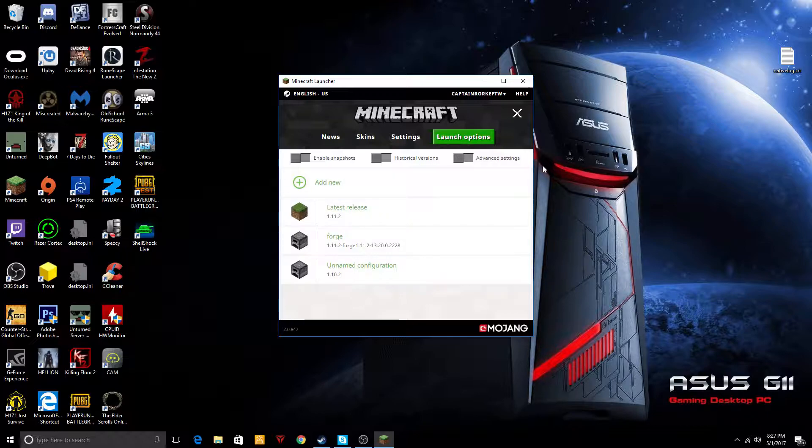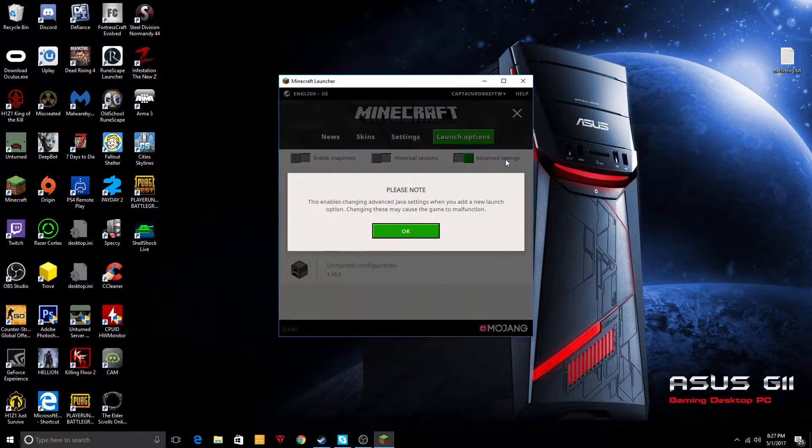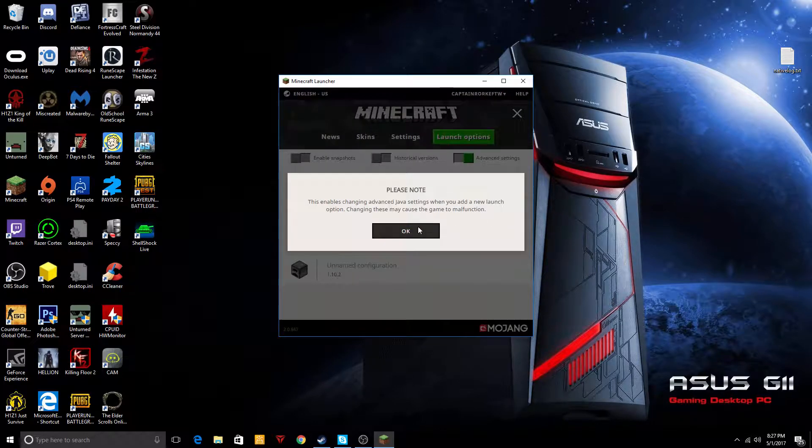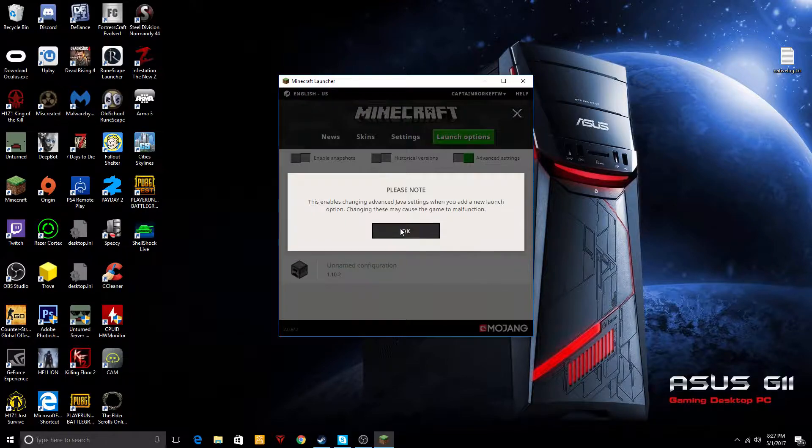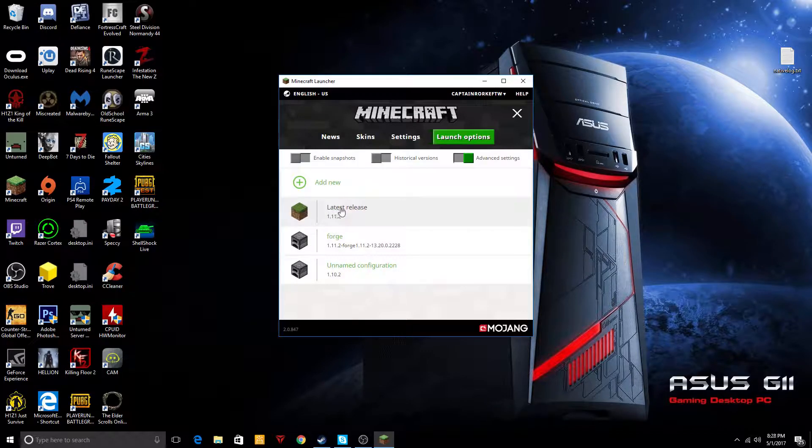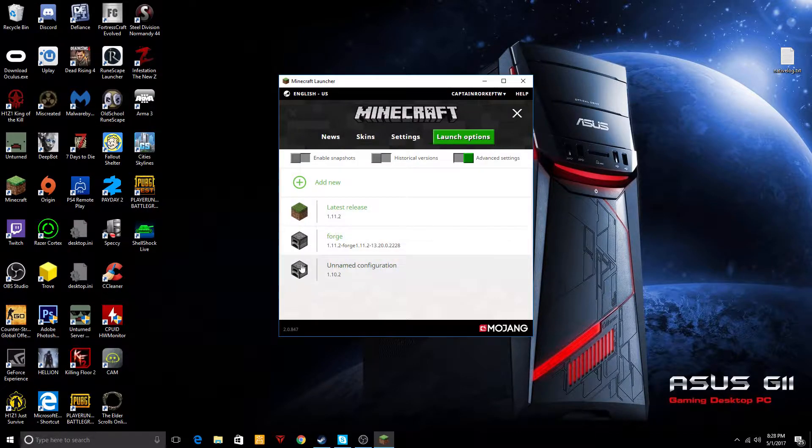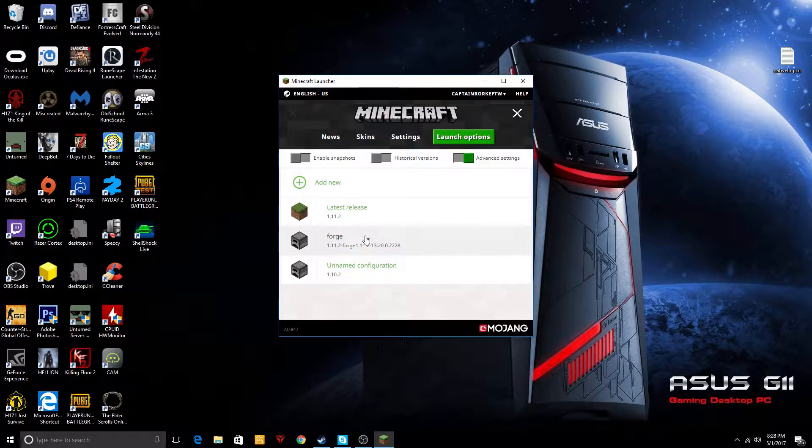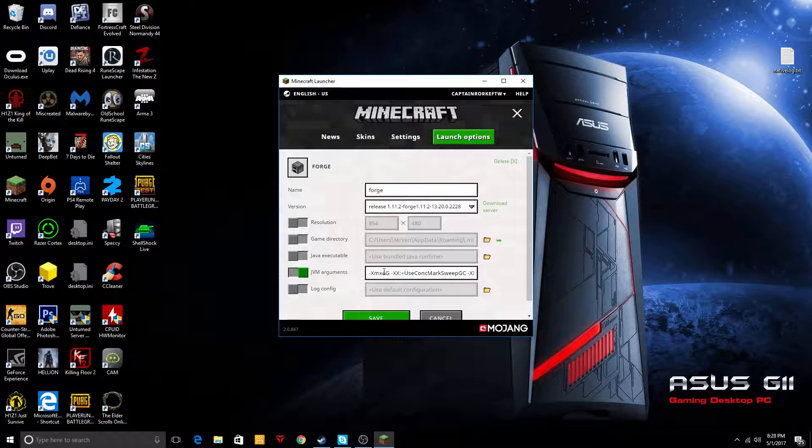You go up here to advanced settings, you check it on and you hit OK, and then you want to click latest release again or whatever you're using, so forge or whatever you want to use.